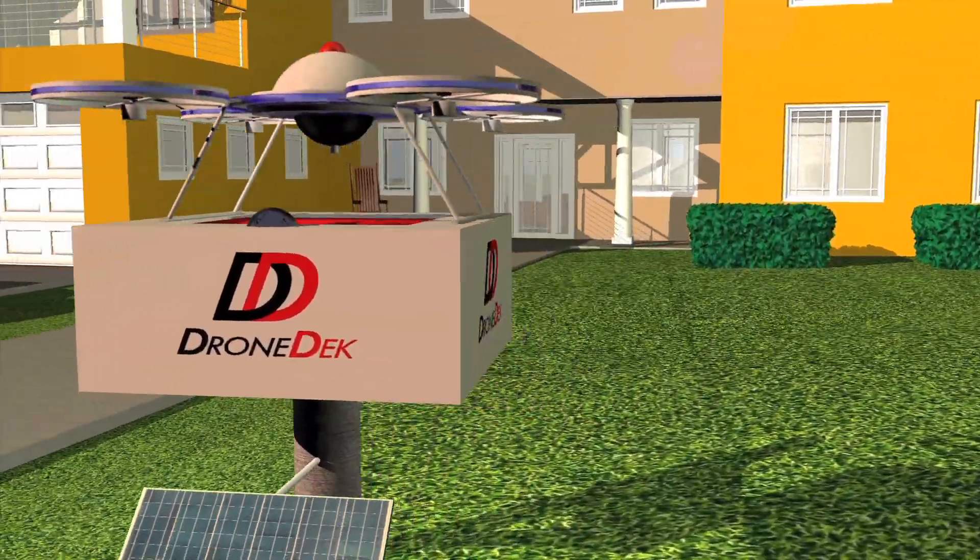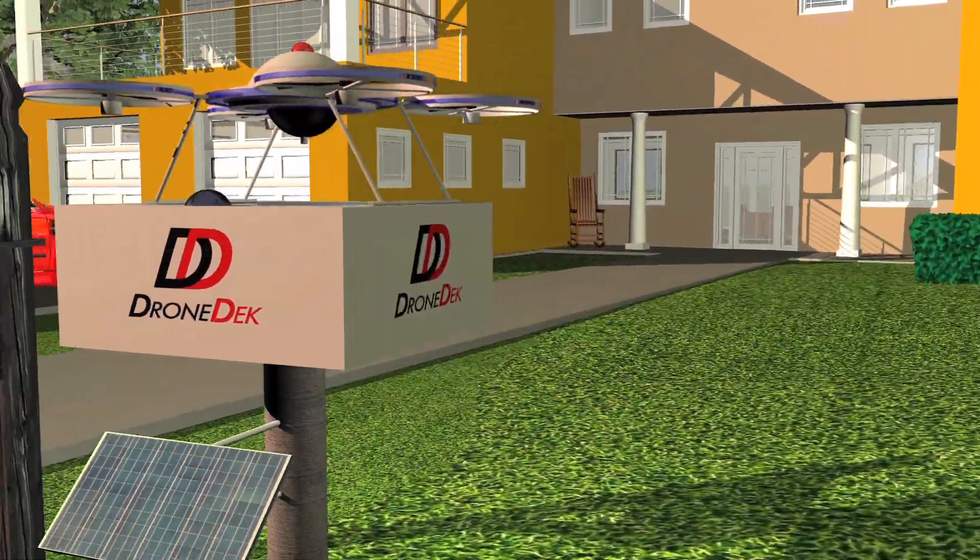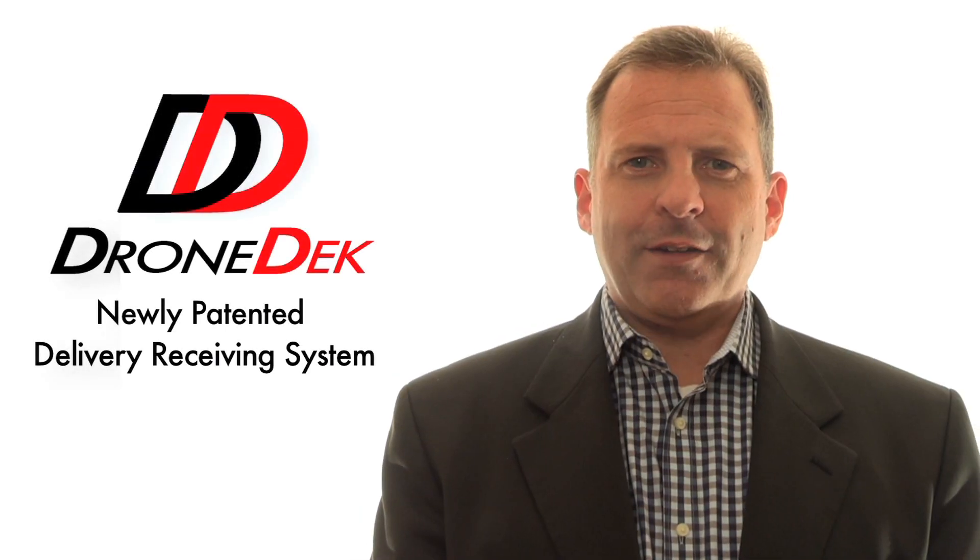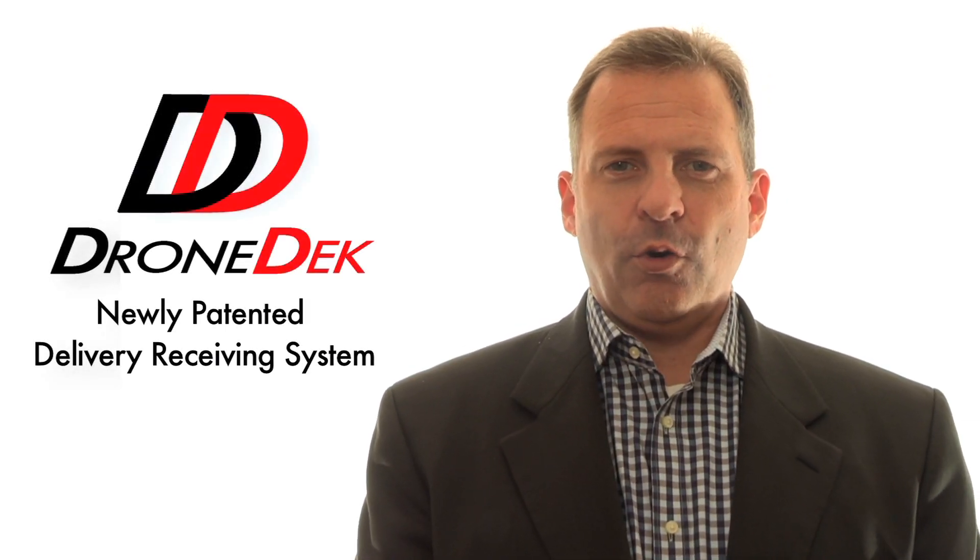DroneDek is a patented product. Check out our website at dronedeck.com or give us a call at 317-694-7520. Thank you.